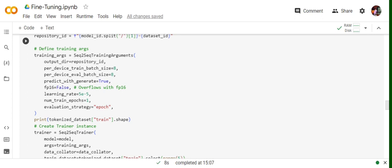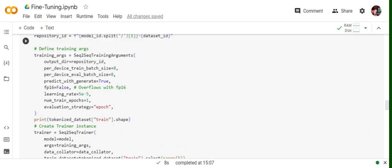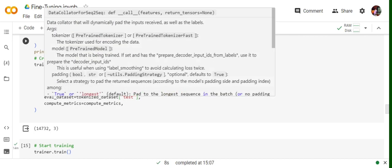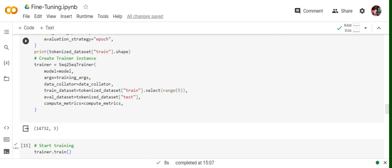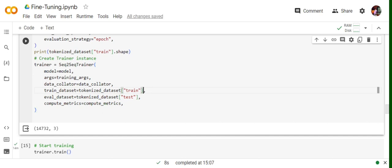I've kept it one so we can demonstrate everything in one go. Then we're calling the Seq2SeqTrainer, in which we're passing the model, the training arguments we set here, the data collator which divides the dataset into batches. For training dataset, I've set it as just five samples because I want to demonstrate. I don't want to fine-tune it. Actually, you can remove this particular thing. Evaluate dataset is test. And then compute_metrics section we designed for calculating ROUGE.